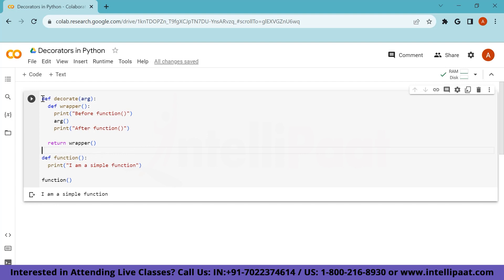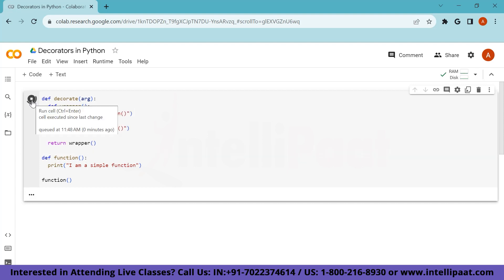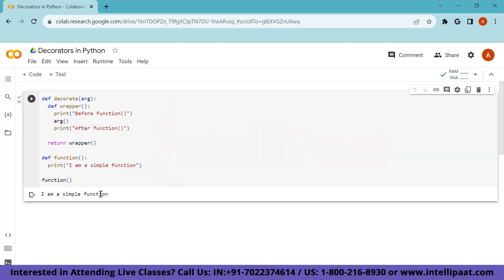So all the contents within this wrapper function will be passed on to wherever this decorate function is called. So now we have our decorator function. We have a function which we want to decorate. But currently, these two are not interlinked. Let me try to run and show you the output. See, I am a simple function. That's just the output of function because we are calling function.